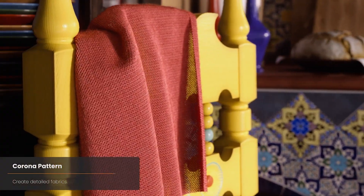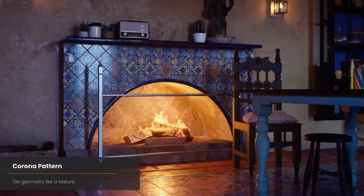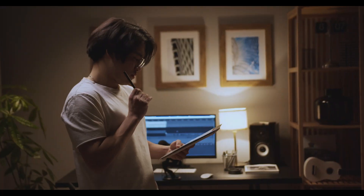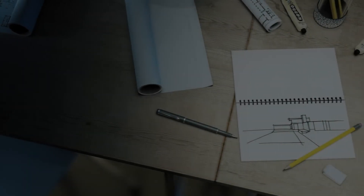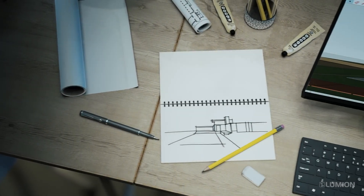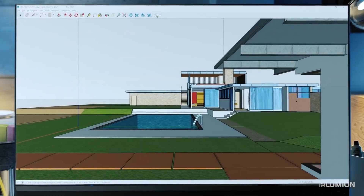So the video I'm going to make today is meant to help you understand some of the things you should think about before you choose a rendering program. So let's go ahead and jump into it.